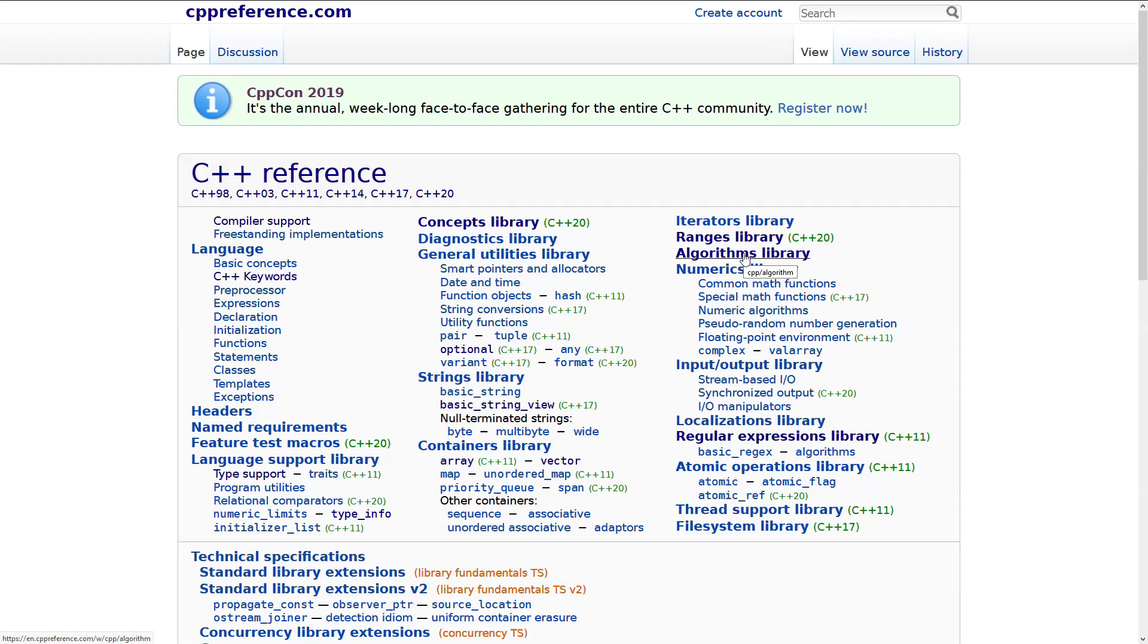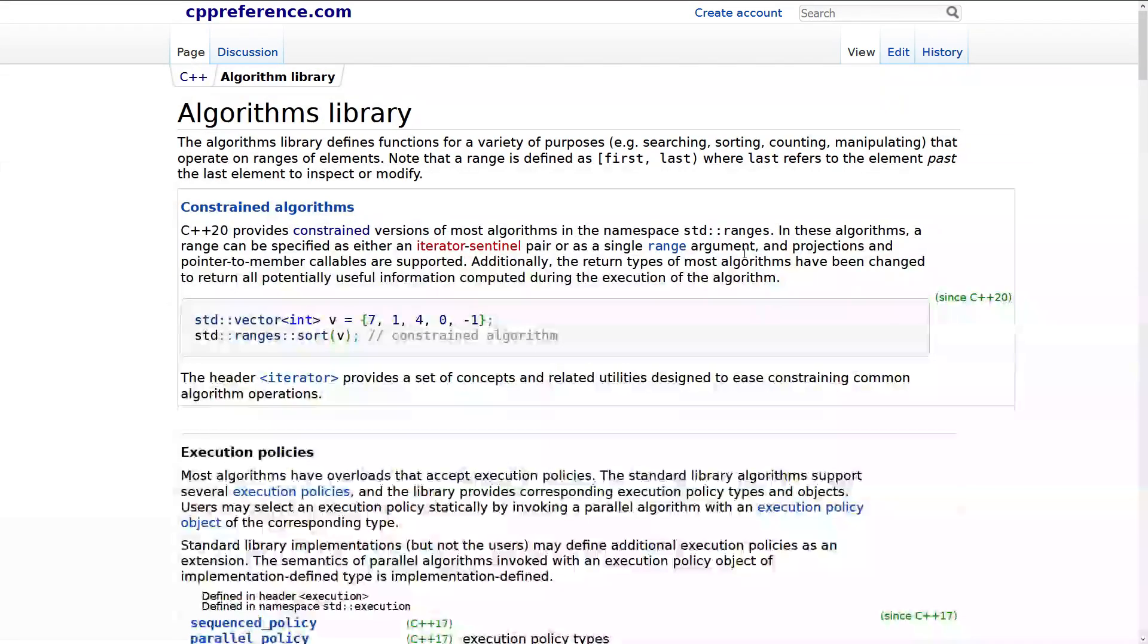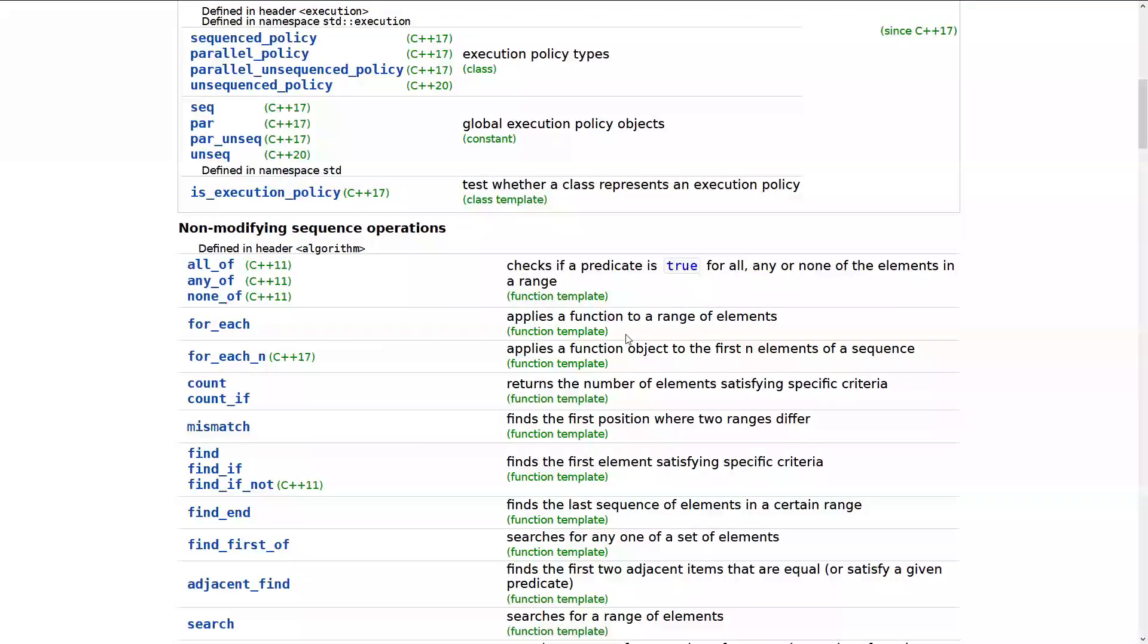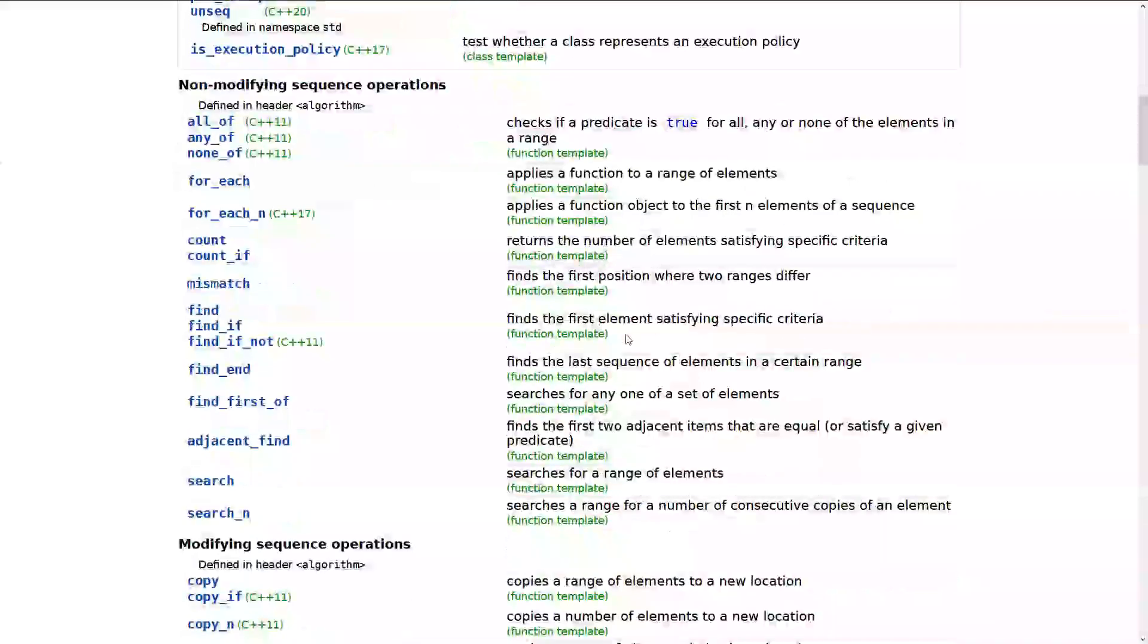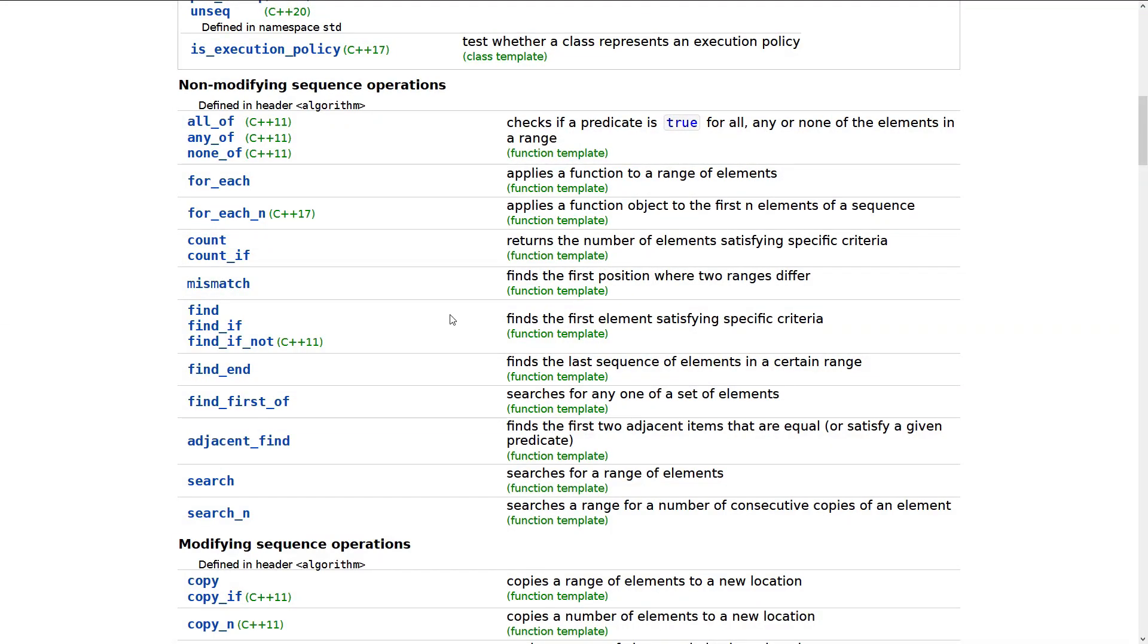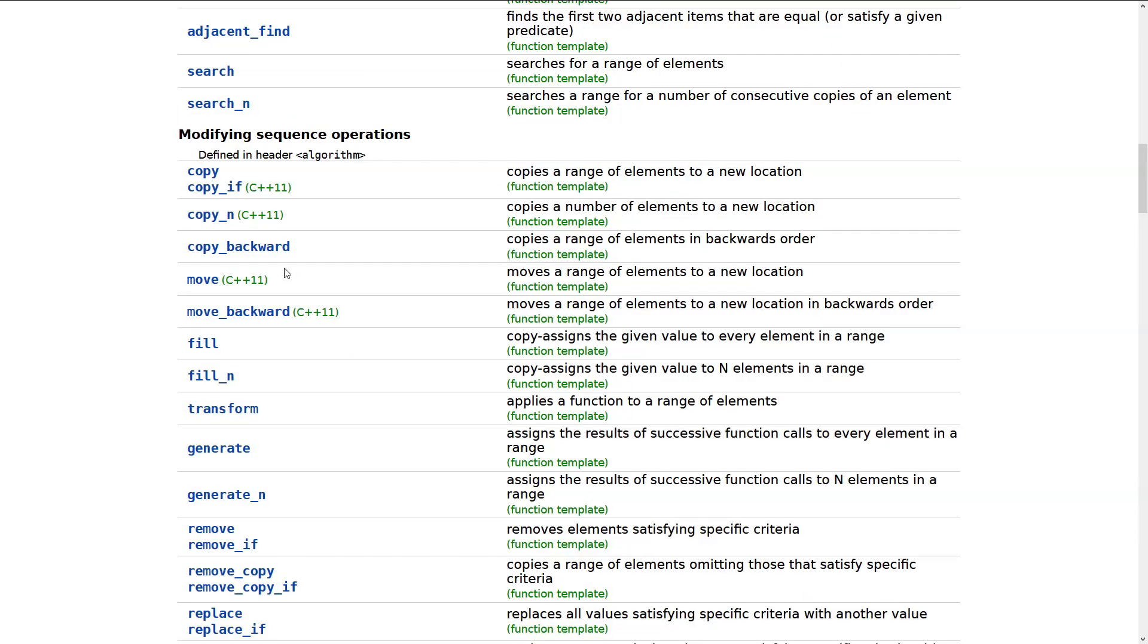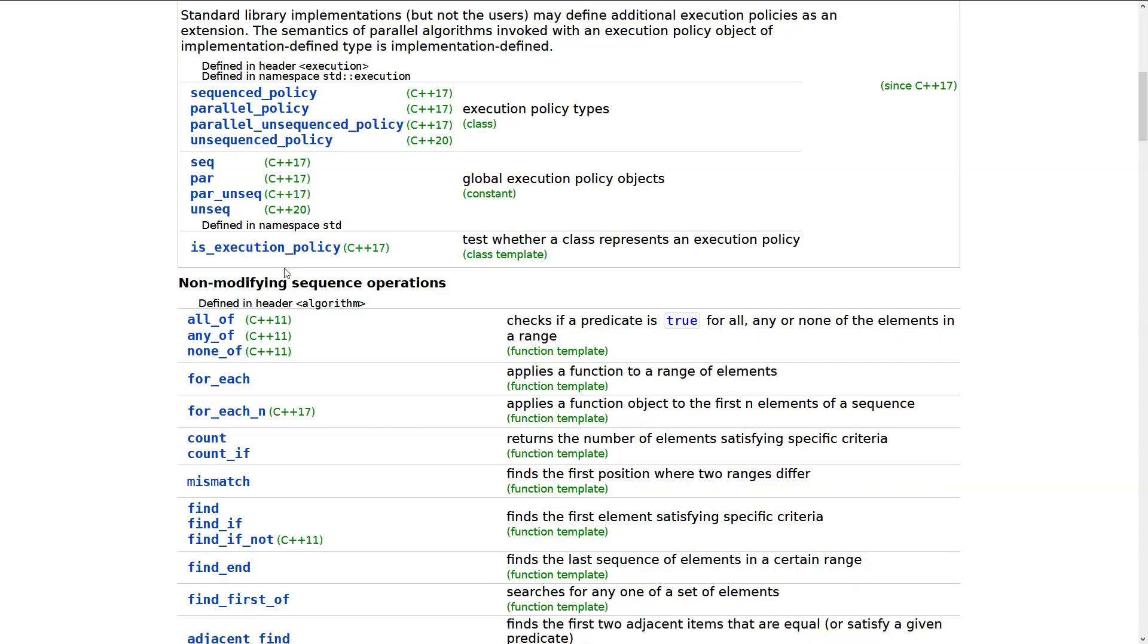And to really show you what this means, we're going to use cppreference.com, and we're going to click on the Algorithms Library. And if you look at these things, I mean, there's so many algorithms. And really getting a handle on what all the algorithms are that were added over the last several releases of C++ is a bit difficult in itself.